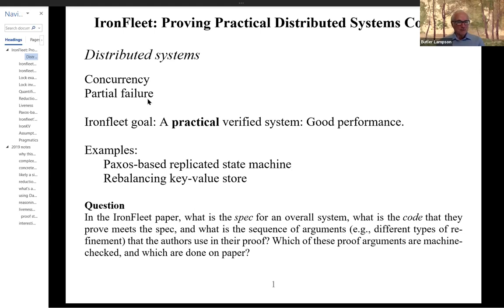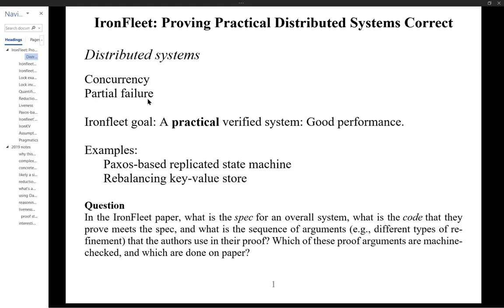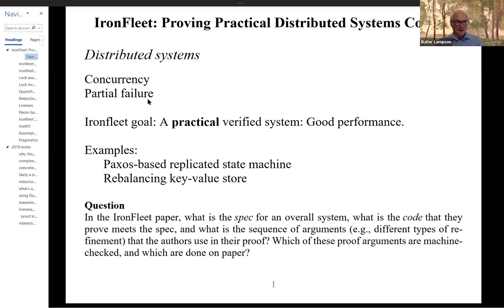So what is this paper all about? First of all, it's about distributed systems, and this is the first paper we've had that talks about distributed systems. There are two interesting things about distributed systems. One of them is one that we've already started to work on, which is concurrency. If you're going to have a bunch of machines, then obviously they're going to execute their instructions in parallel, and so you can't avoid the concurrency.